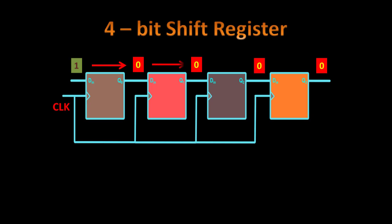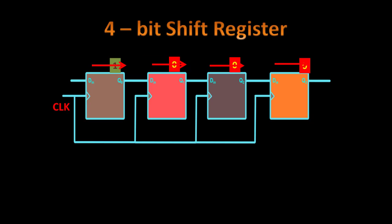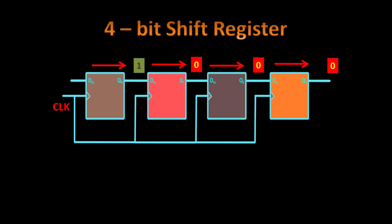So what happens? This 1 shifts, this 0 shifts to right and all these 0s, they shift towards the right. So this is what is happening here. They shift to the right side.